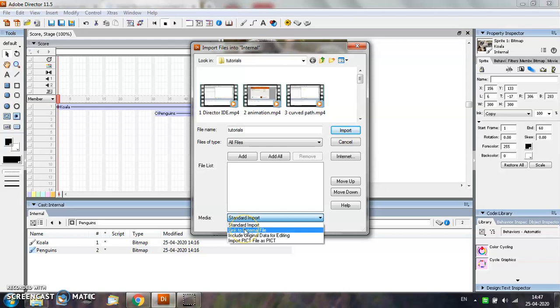The second option available is Link to External File. This option allows a sound file to be streamed. That is, the beginning of the sound file starts to play even while the rest of the sound is loading.